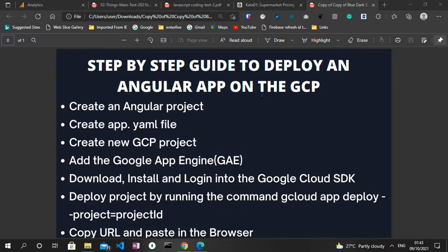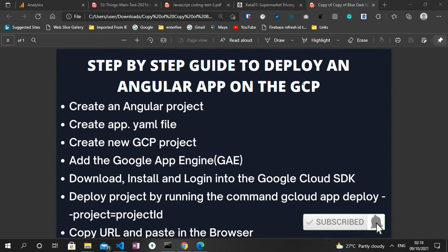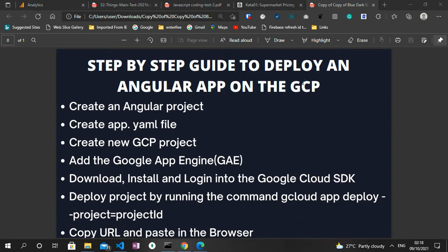Hello guys, welcome to today's tutorial. In this video I'll be showing us a step-by-step guide on how to deploy an Angular application on the Google Cloud Platform. If you are new to the channel, please make sure to like as well as subscribe to the channel so I can keep on creating more awesome content and also for the YouTube algorithm to keep recommending my videos. As you can see on the browser, we have a series of steps we are going to follow in creating this process.